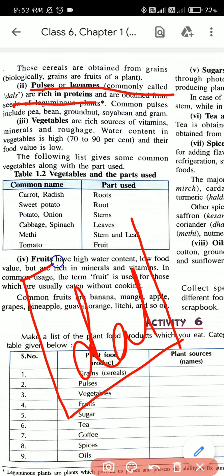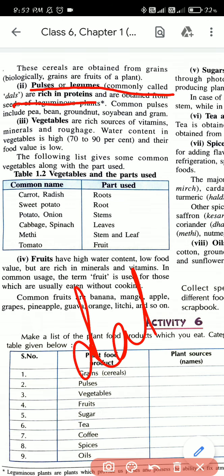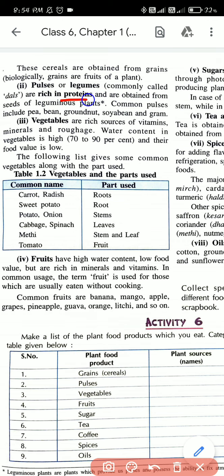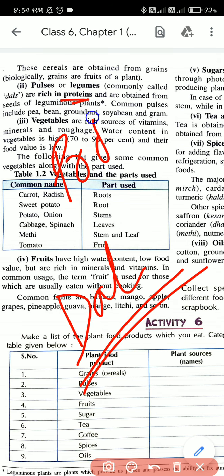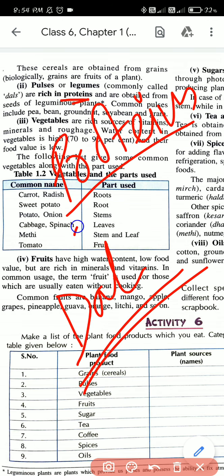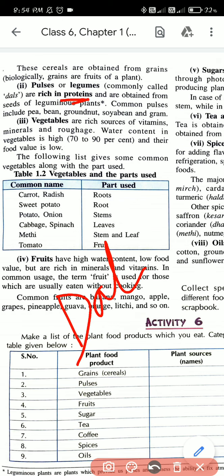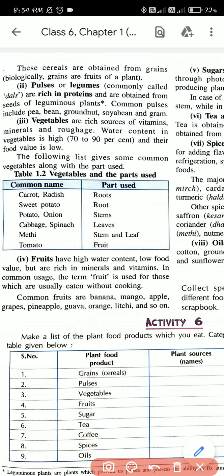Dals are pulses, and they are very rich in protein. There are different types of dals - mug dal, masoor, and others. Dals provide us protein, a very important nutrient for our body. Pulses are obtained from the seeds of leguminous plants. So from where do we get pulses? We get them from leguminous plants.